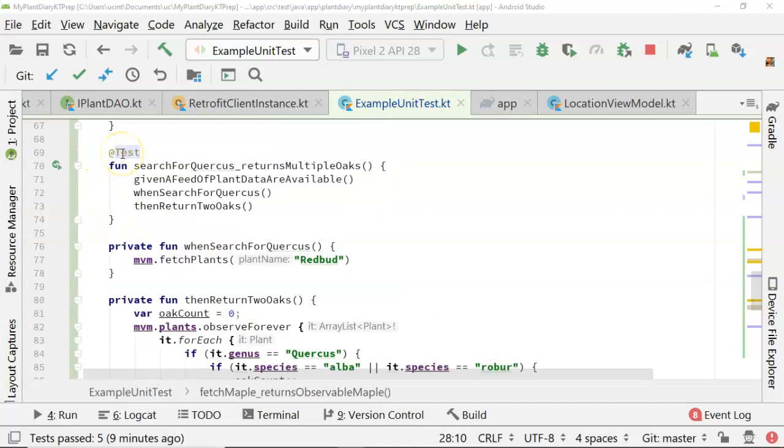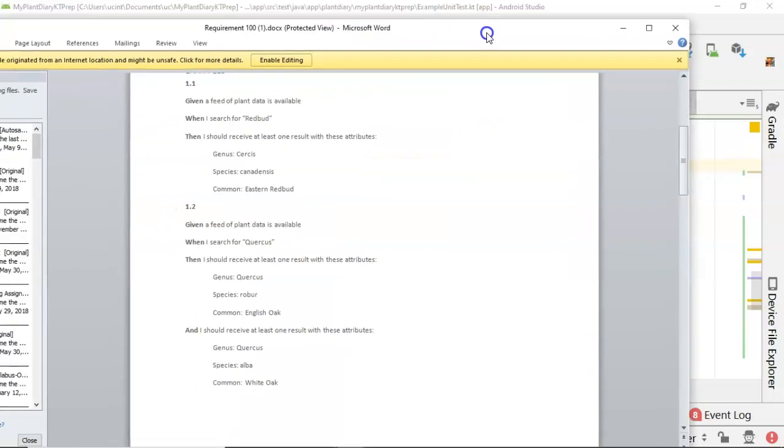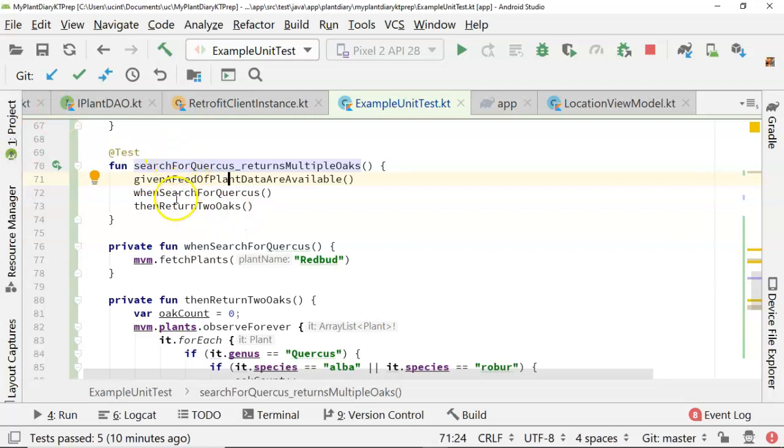we see the @Test annotation. And we see search for Quercus returns multiple oaks, which essentially captures this requirement fairly well. And then we see given a feed of plant data are available. We're allowed to reuse that method from our previous test.